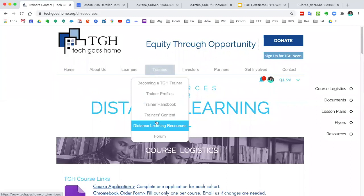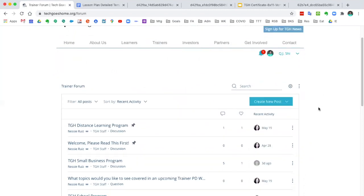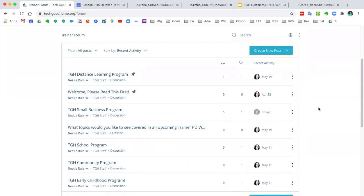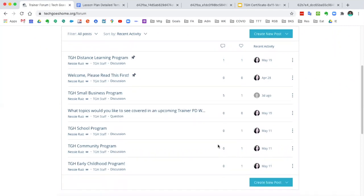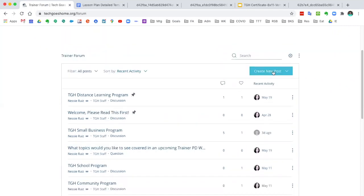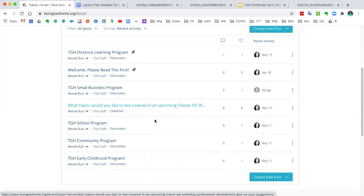Moving right along, a new feature that we have is the instructor forum. We just launched it very recently but we've already had some activity here. One of the great things about being a Tech Goes Home instructor is that you are part of a teaching community. Right now we have about 300 plus Tech Goes Home instructors and over 200 partner organizations in the greater Boston area, so that's a wealth of resources right there. This is a way for you all to communicate with each other. There are different topics already posted, and you can create a new post at any time for registered instructors to respond. Please don't hesitate to use this resource — it's a great way to communicate with others like you and to share resources.